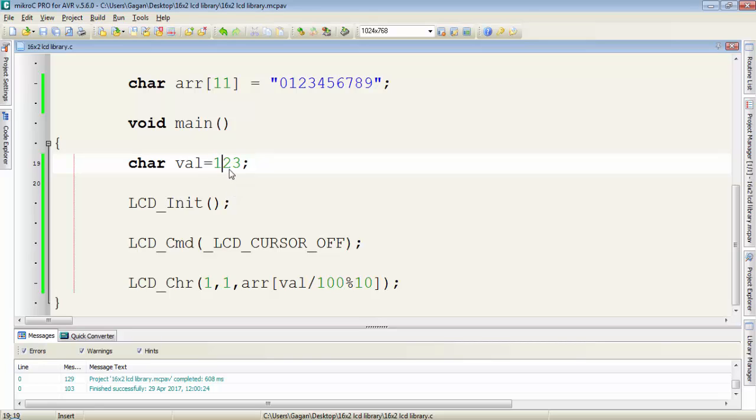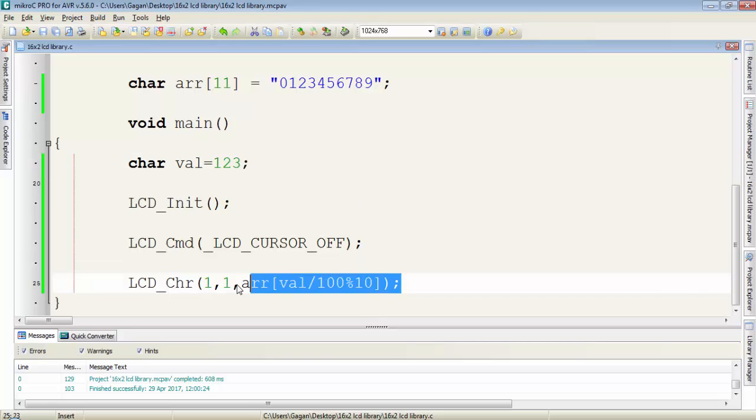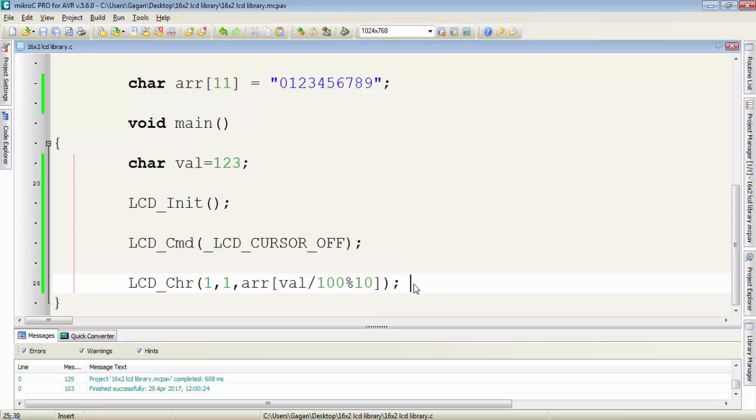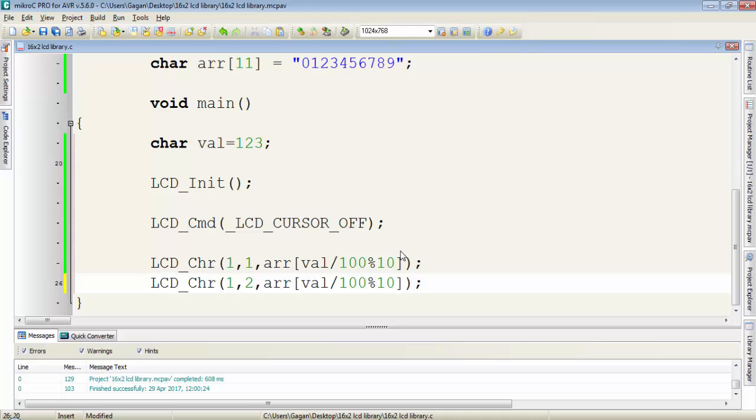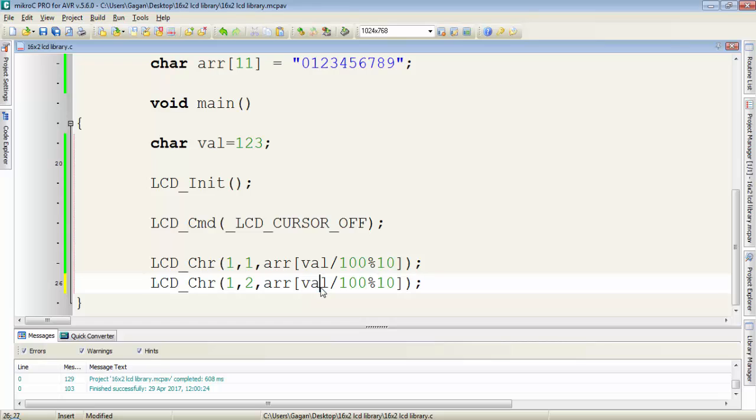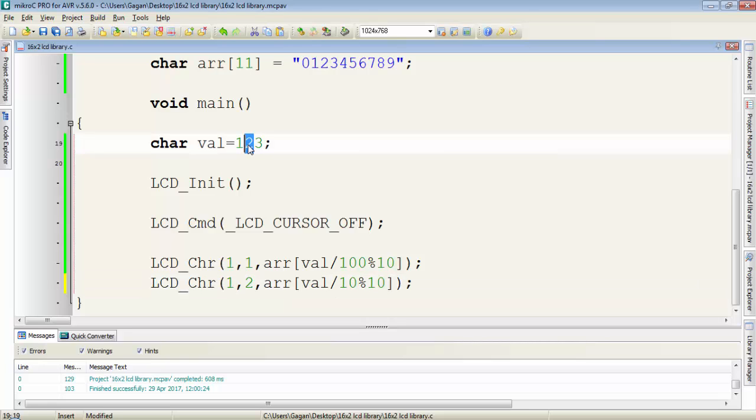To get 2 for the next value, just copy this line and paste. First change the column location so we can display the next value 2 at the next location on LCD. Again, the value divided by 10 then modulus 10. Now this line will print 2.